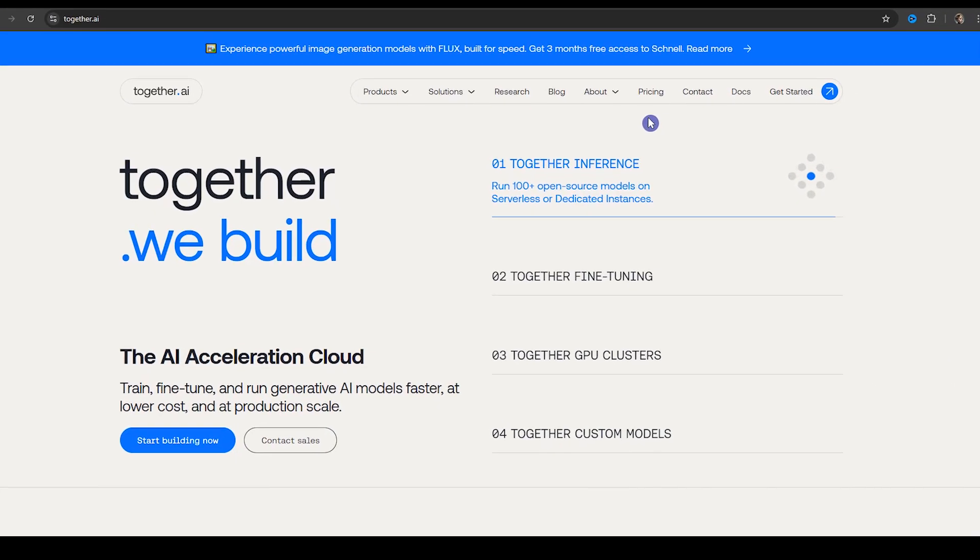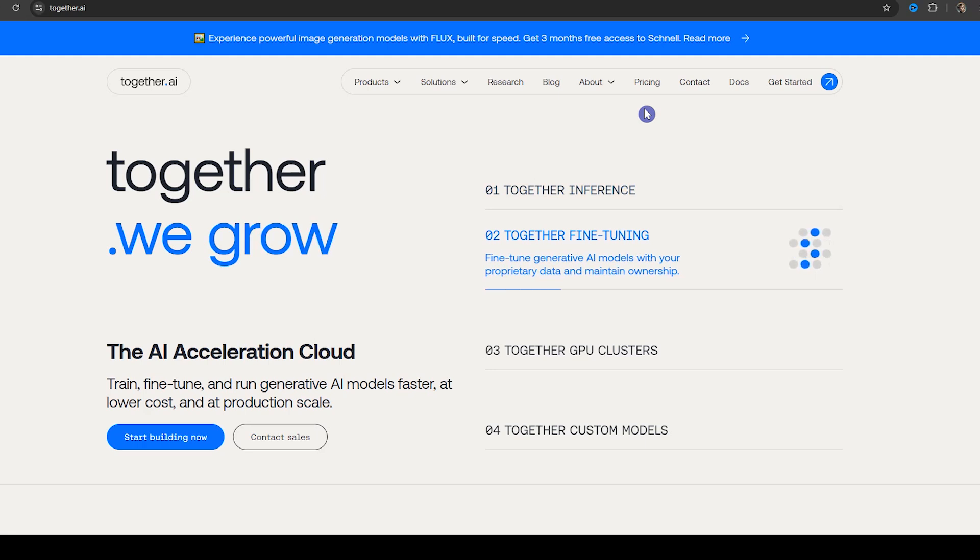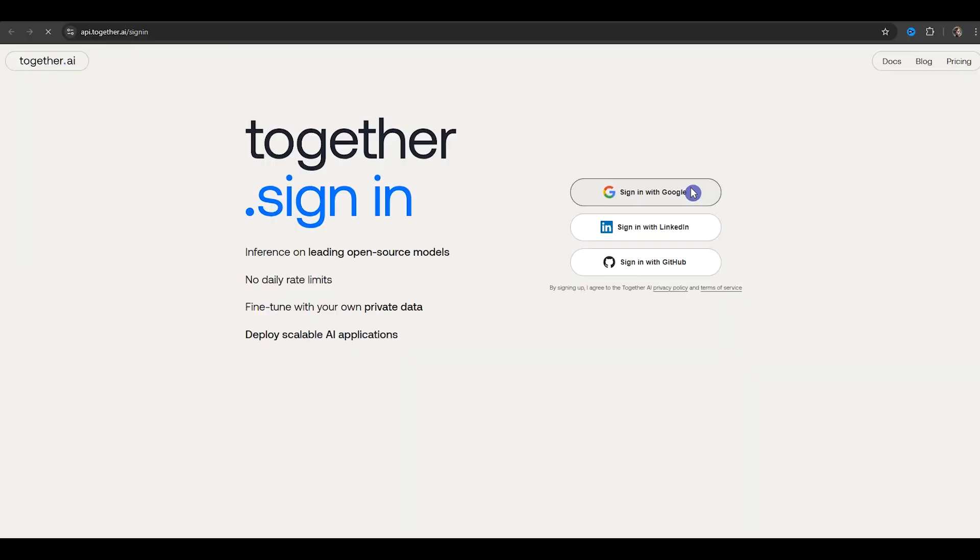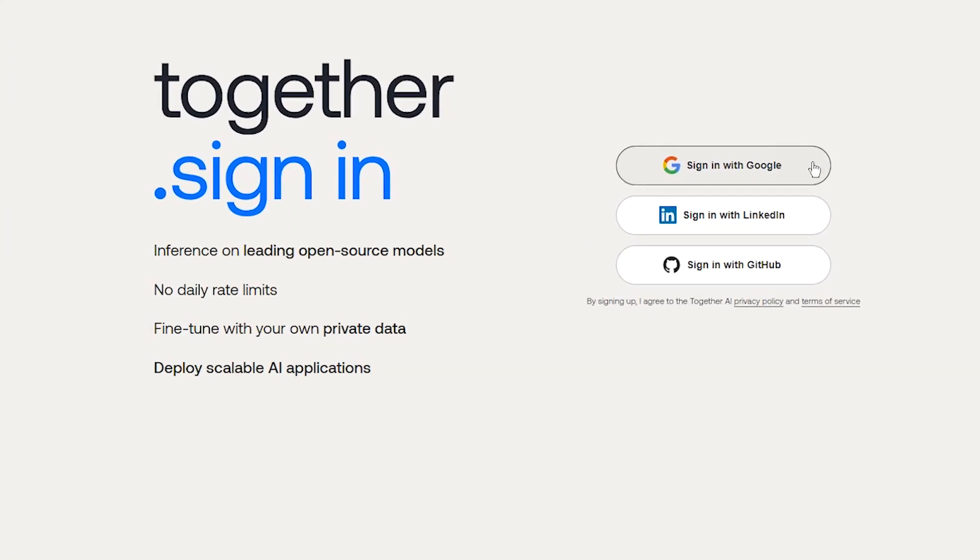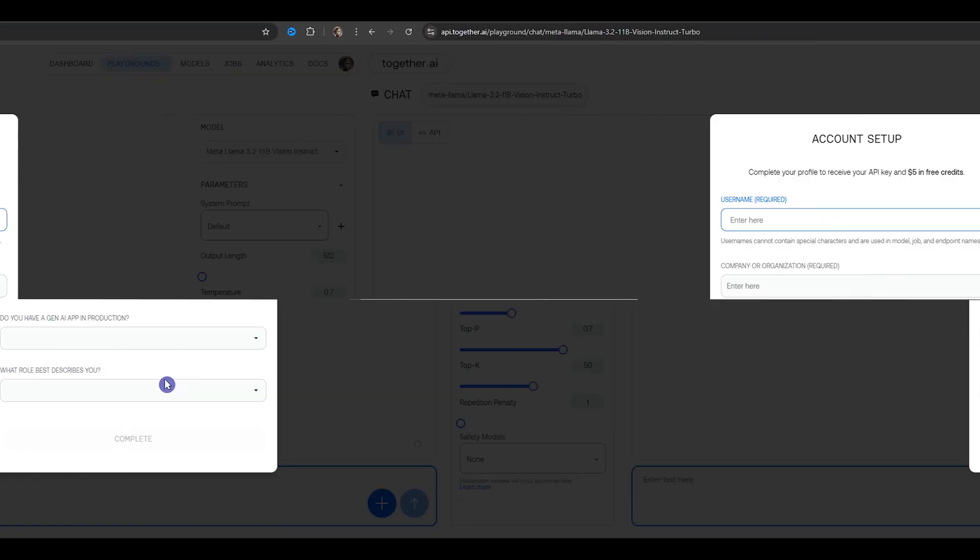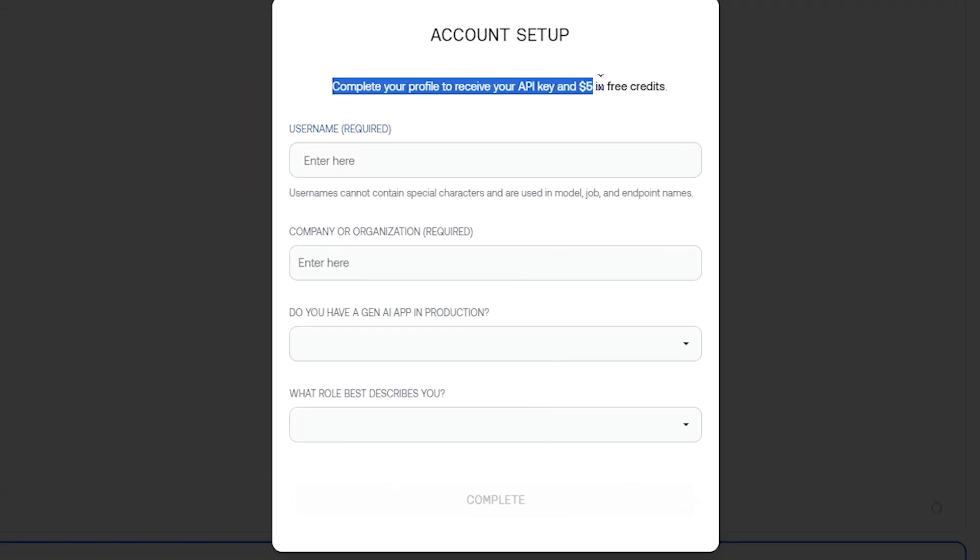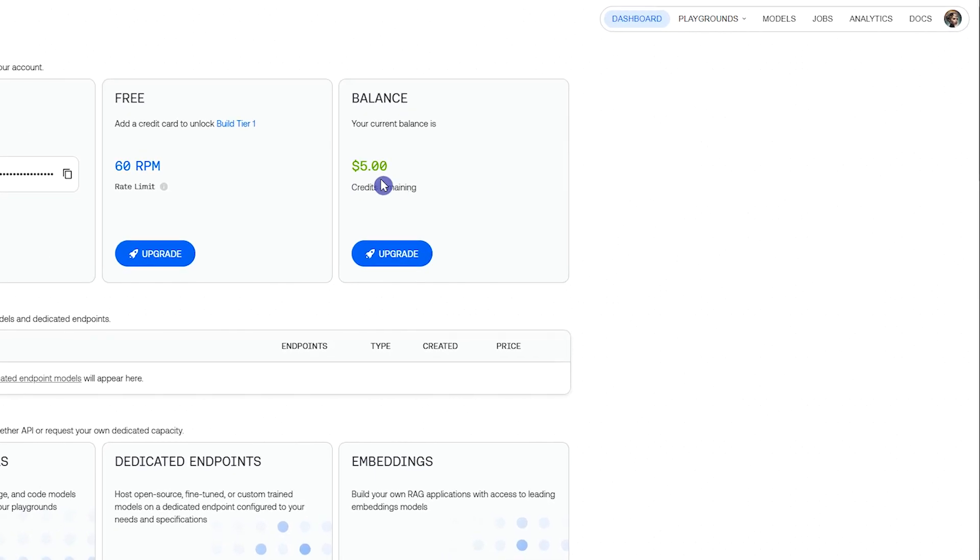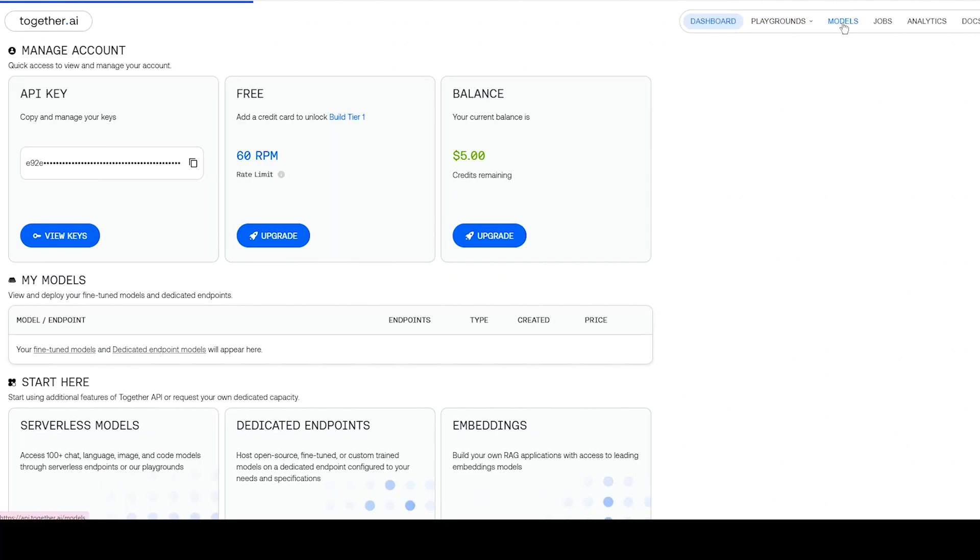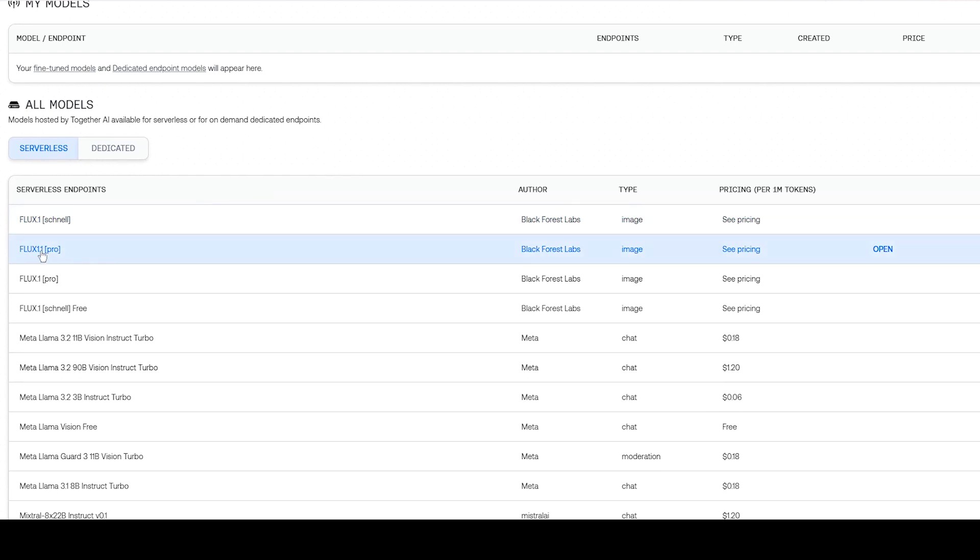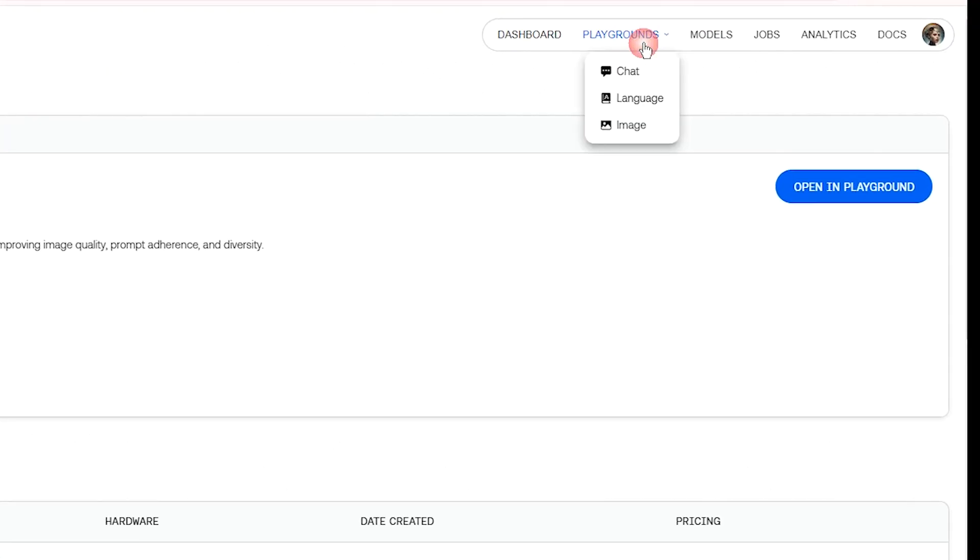The last service is Together AI. Press Start Building Now. Sign in with your Gmail or LinkedIn or GitHub account. Complete Profile to get $5 free credits. You can see your remaining credits in the dashboard section. Here you can see cost of each generation with this model. From the Playground section, select Image Part.